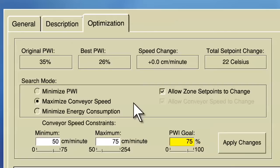In this example, I define my limit as 75% PWI — or to put it another way, allow up to 75% of my process window to be used in maximizing my throughput. 75% is based on experience.